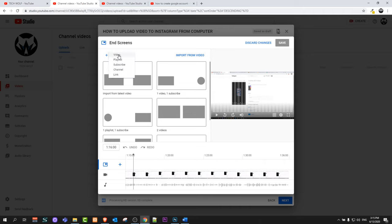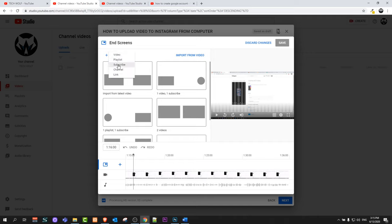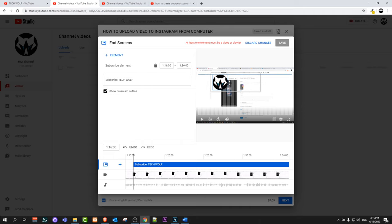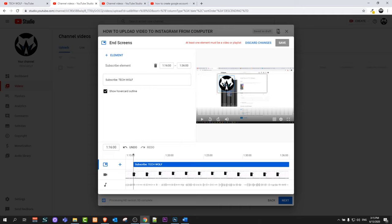If you would like to add subscribe you click here on add element and click on subscribe and you will see that subscribe or this icon will appear. This will be your thumbnail or your icon of your YouTube channel and you can place it wherever you want.